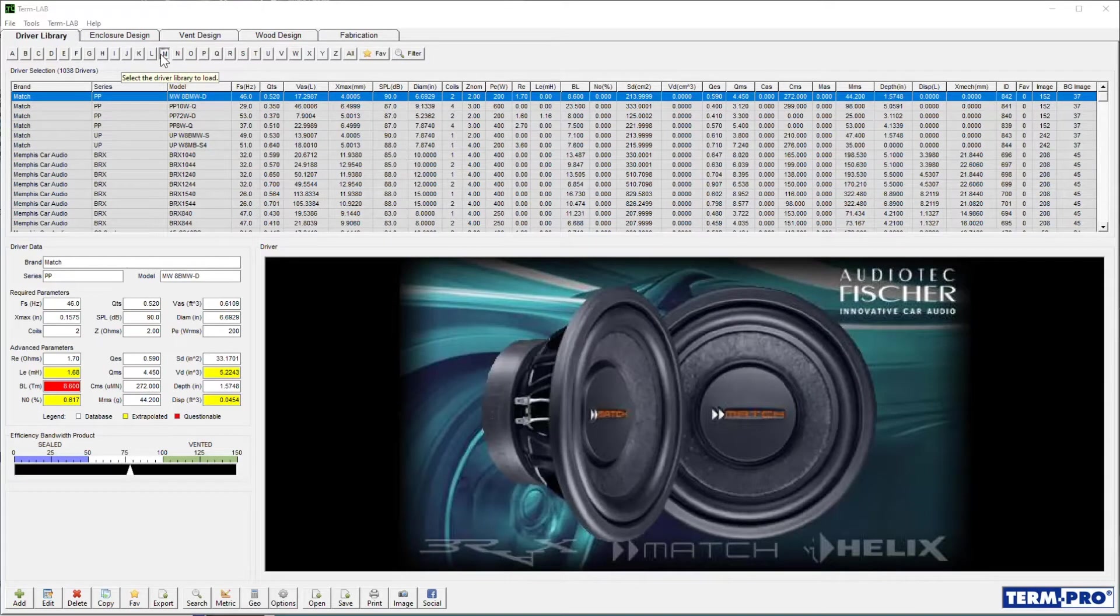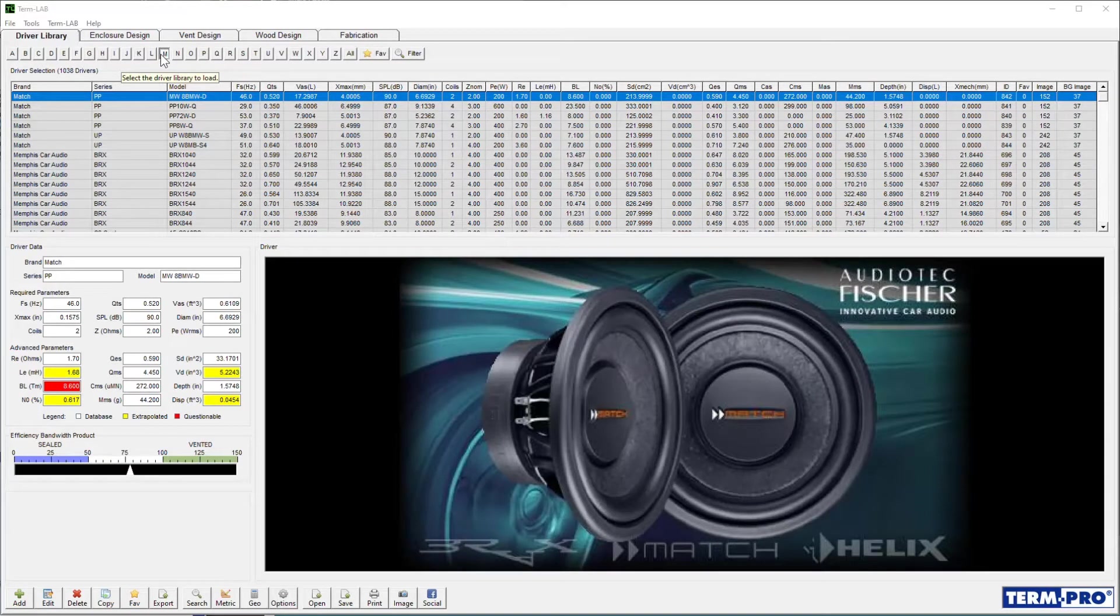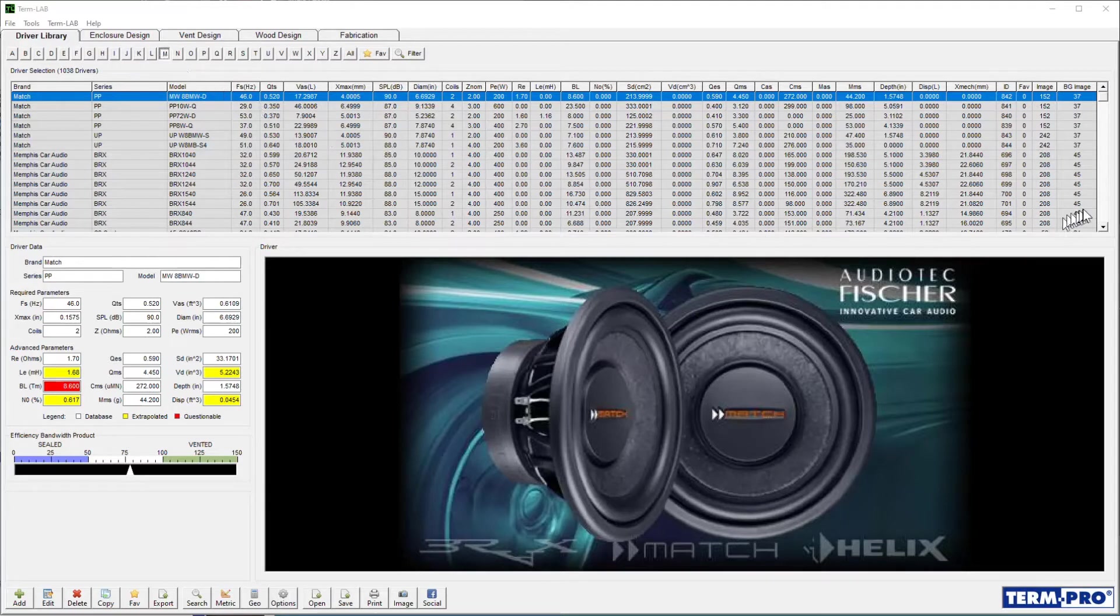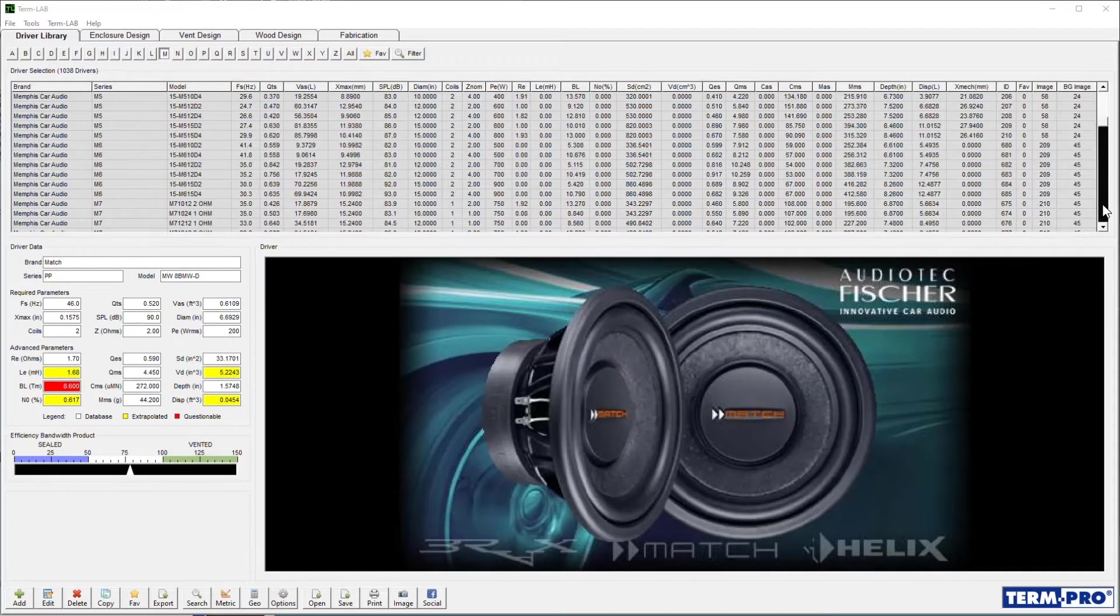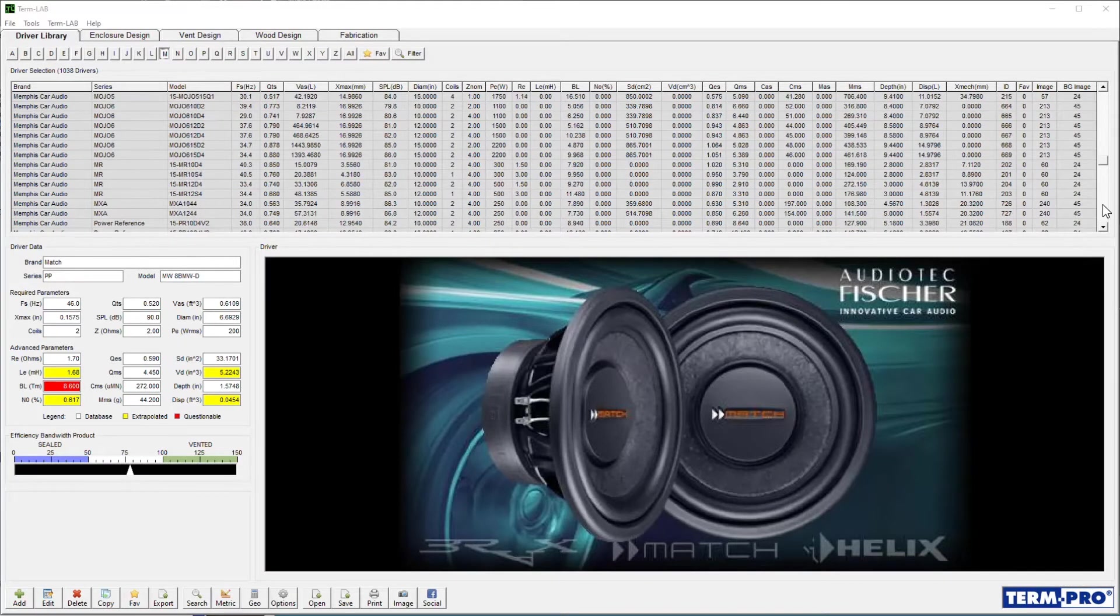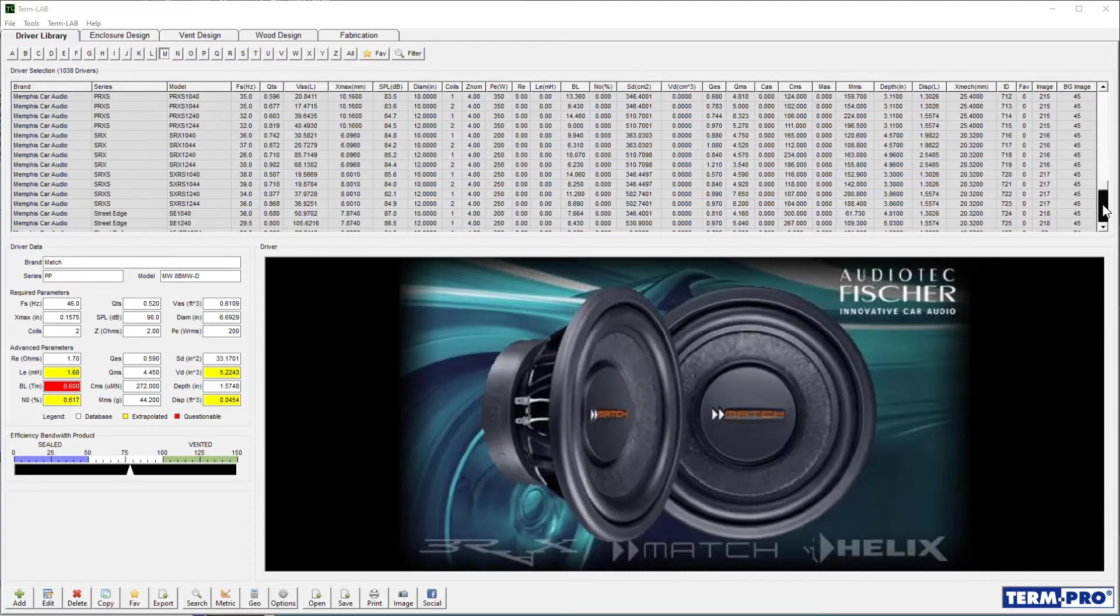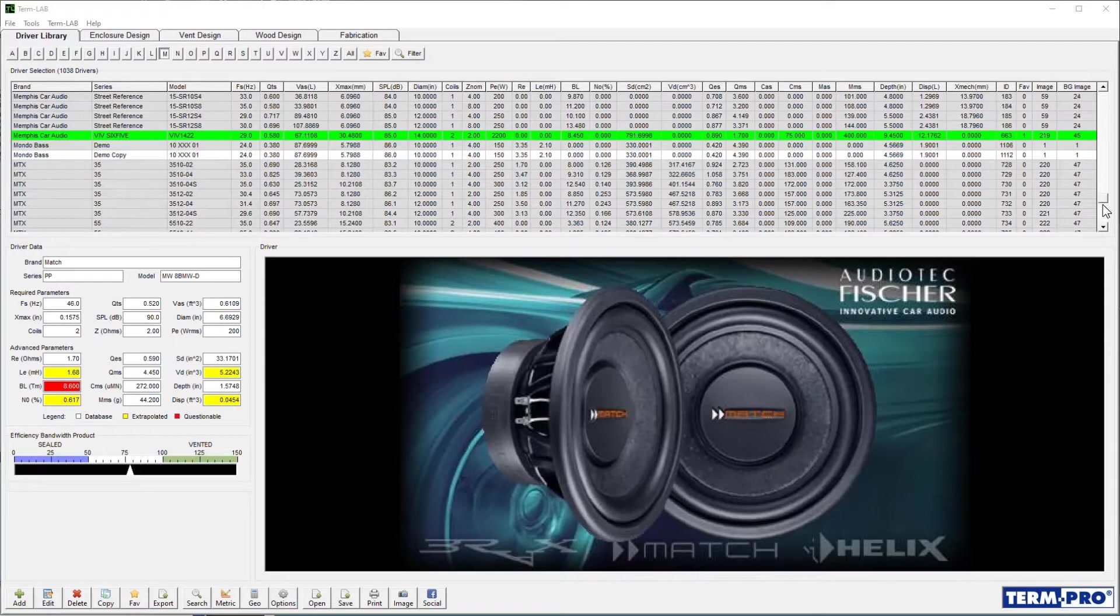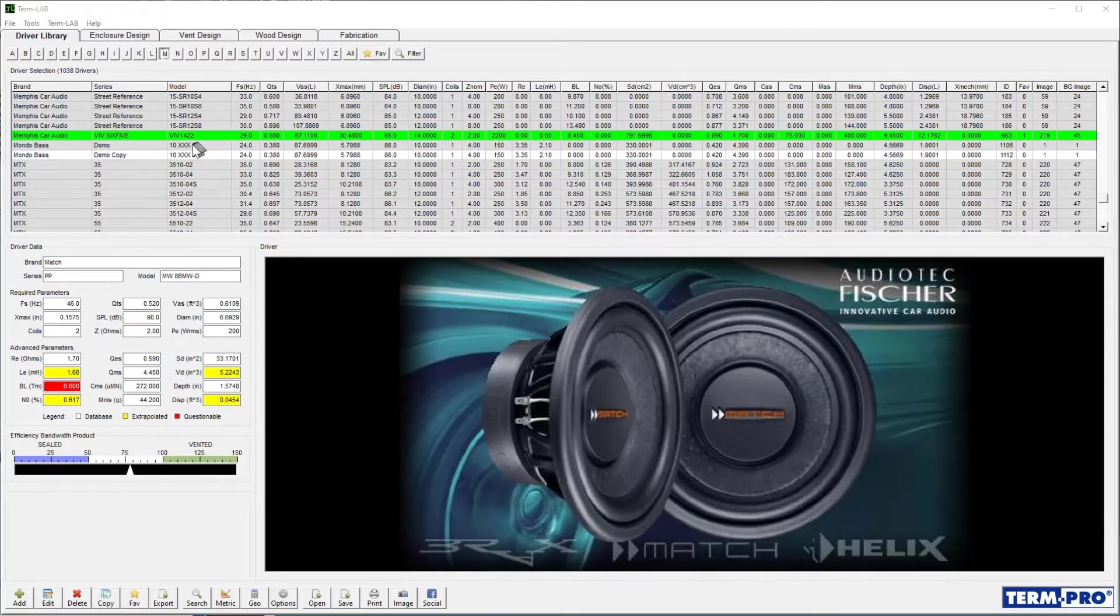Once I press the M button, a filtered list of drivers beginning with the brand name M will be displayed in the driver selection list. To select a driver, scroll through the driver selection list and then click on the driver you wish to load.